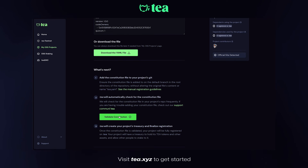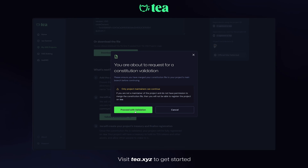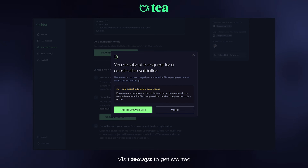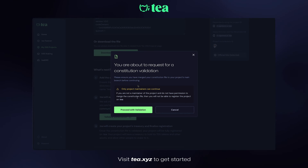Back on the project details page where we originally downloaded our YAML file, let's click on 'Validate constitution' to finish registering our project. Again, only project maintainers can continue with this step.